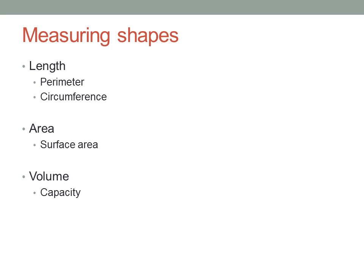And just because circles are different, the perimeter of a circle has a special name: the circumference.